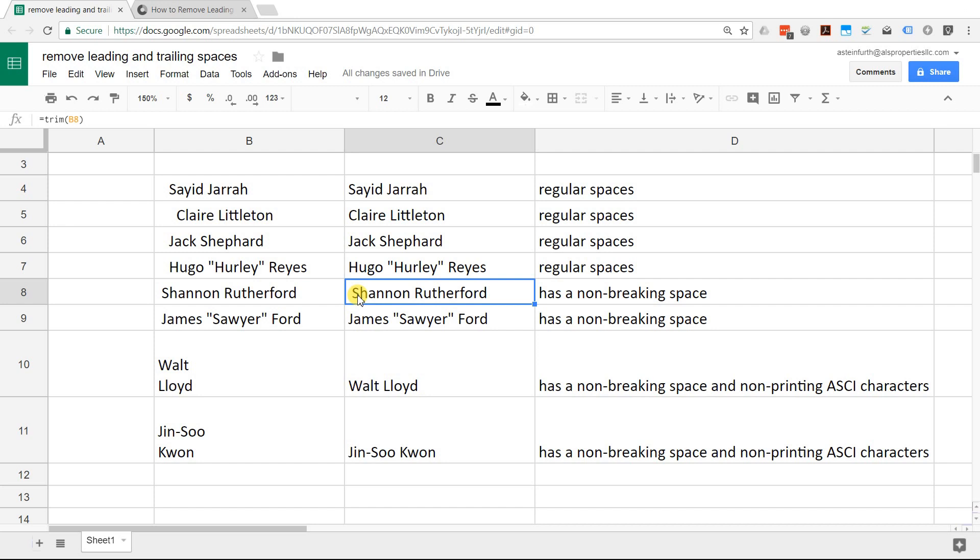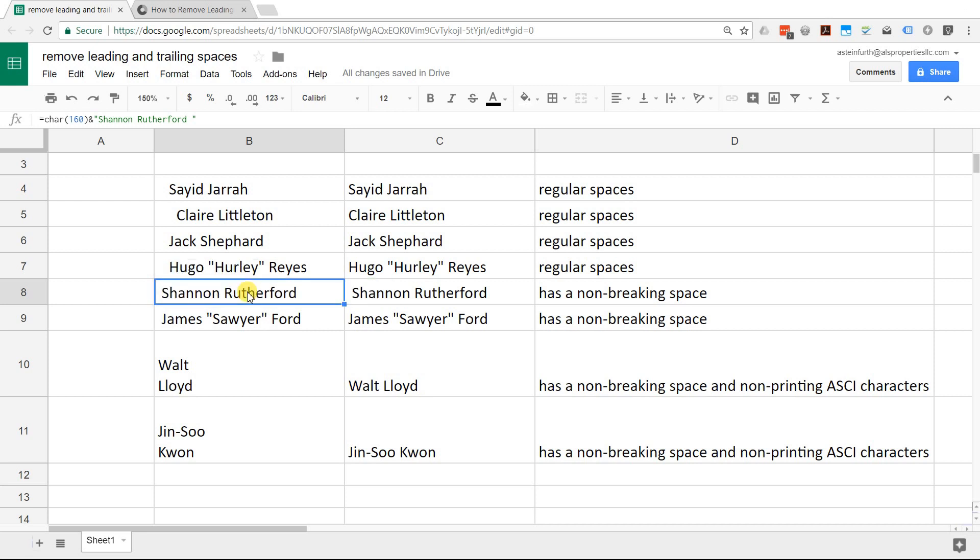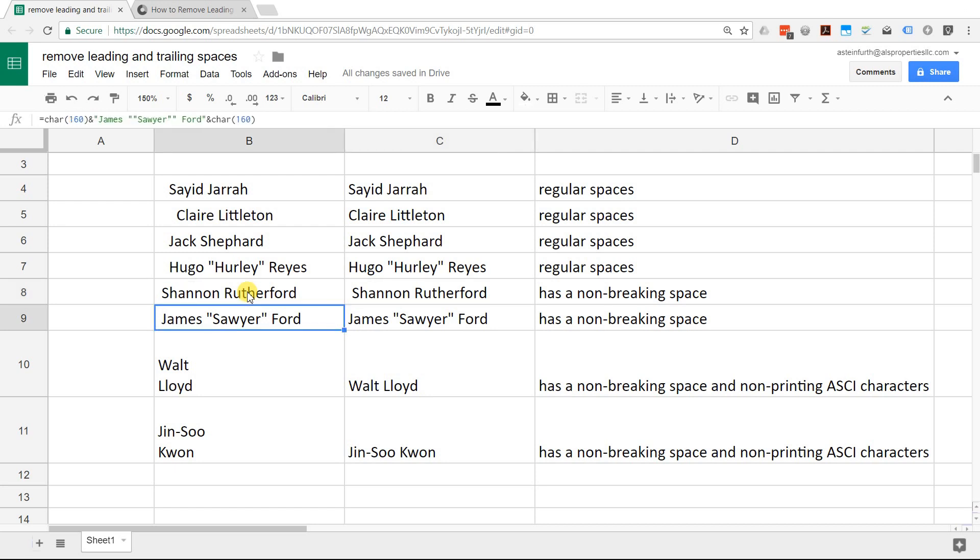If I go into cell B8, I'll show you what it looks like, but it might not come through looking like this, but it's a special character. It's character number 160, which means a non-breaking space, but you may just see Shannon Rutherford in here with a little space before it and you don't know why it's not going away. The way to get rid of this is if we look at C9 is operating on B9, which also has non-breaking spaces.